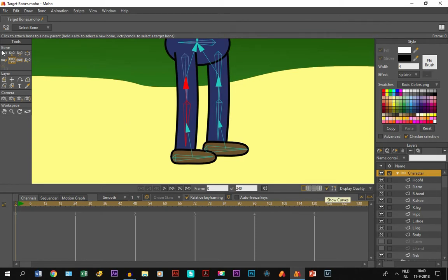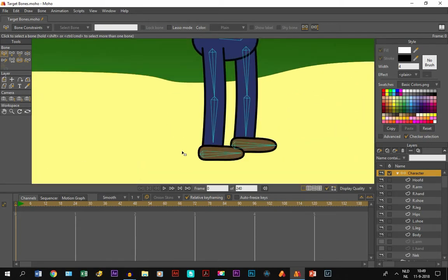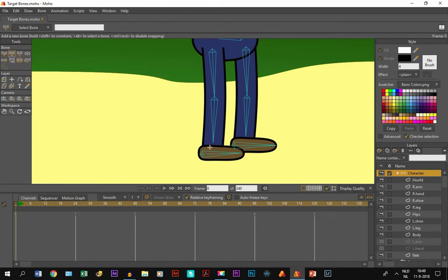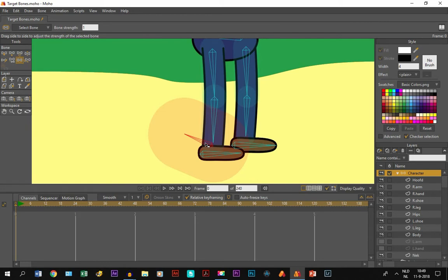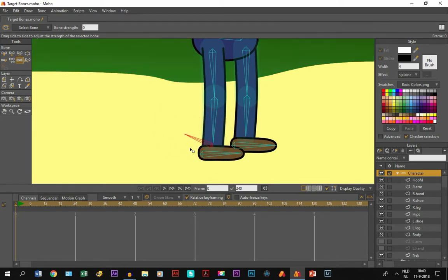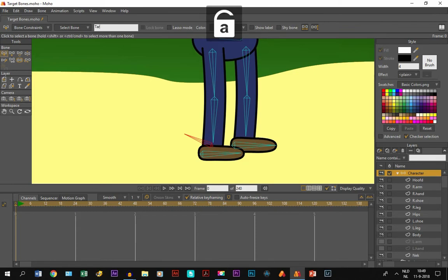We deselect all bones by clicking so none of them are selected, because we don't want to connect these new bones to any of them. We take the add bone tool and draw a bone between the right leg bones. Then we take the bone strength tool, reduce the strength by clicking and moving left so the region goes away. We take the select bone tool, click on it, and name it 'target right leg' because it's focused on the right leg.